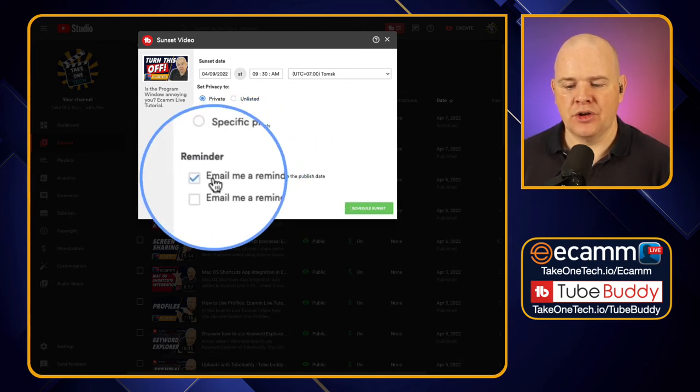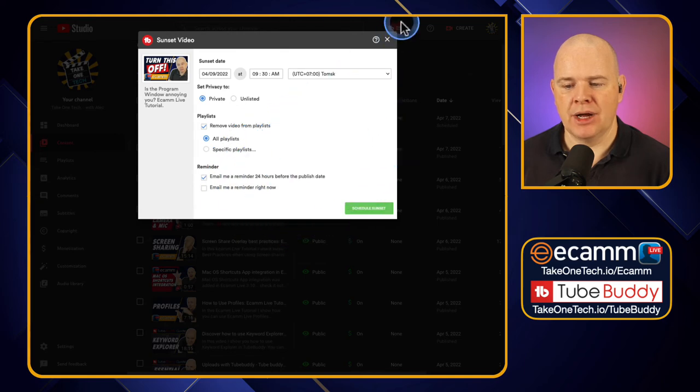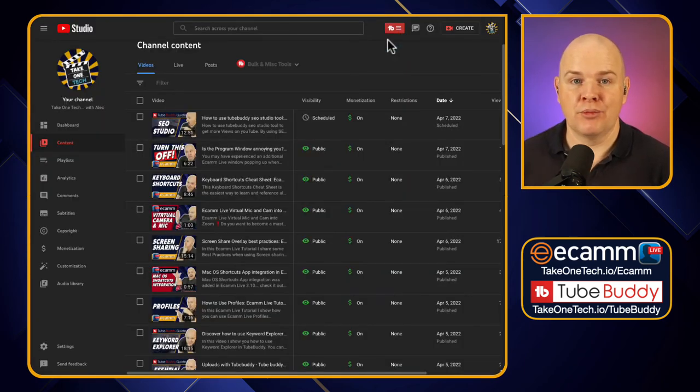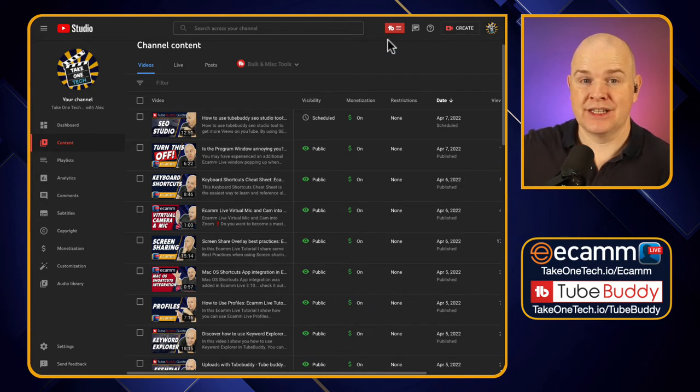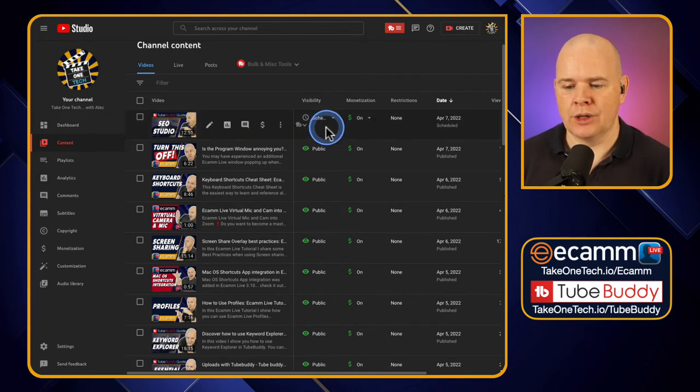And once again you've got those same options to email a reminder. So that's basically something that's completely missing from YouTube Studio, is the ability to actually time the sort of takedown of videos as well.